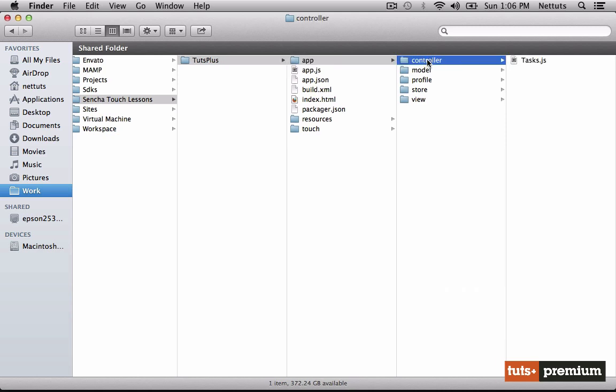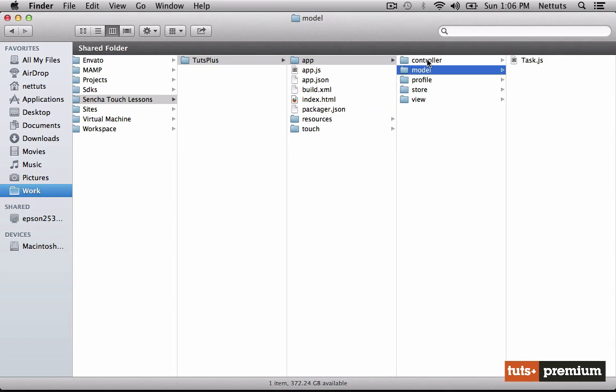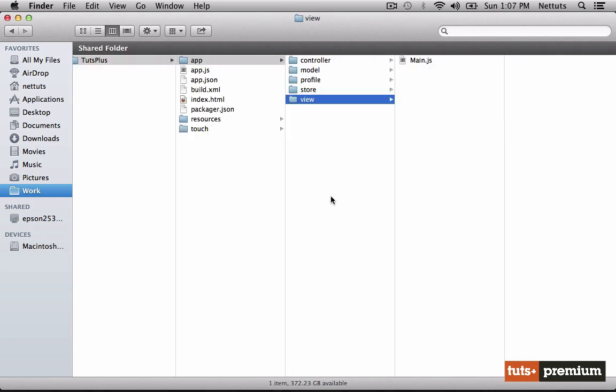and many other files broken up into controllers, models, profile, stores, and views. We'll be looking into the project folder structure later in the next lesson. For now, it's important to understand that we shouldn't be touching the raw HTML code. In fact, even from within JavaScript, we shouldn't be manipulating it directly. We should always be using the Sencha Touch framework to do so.